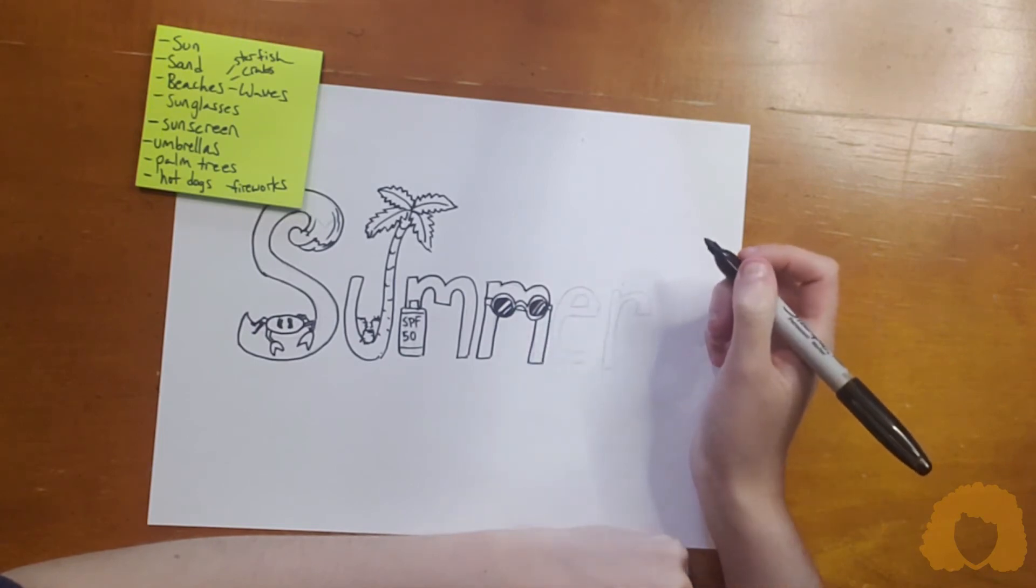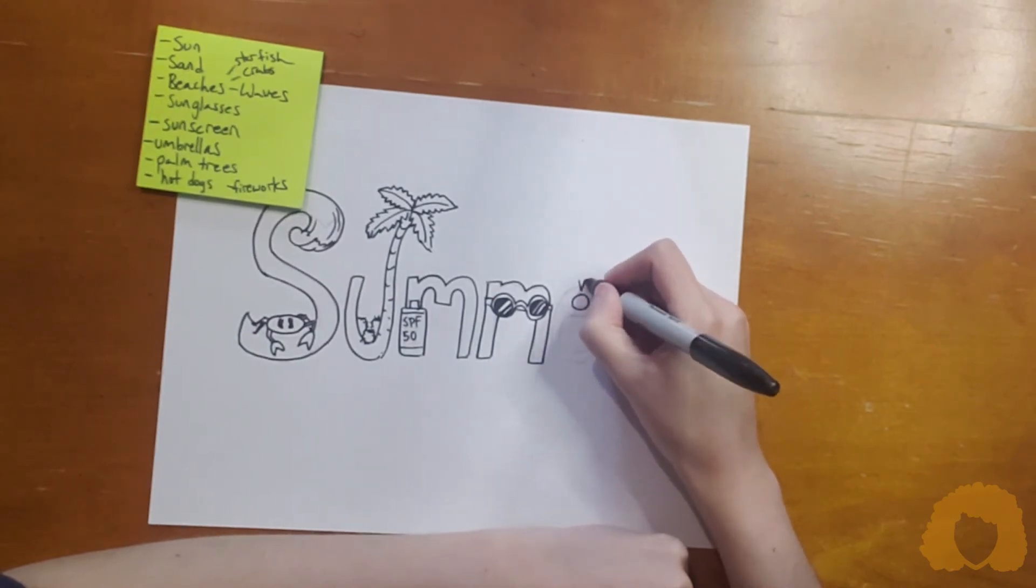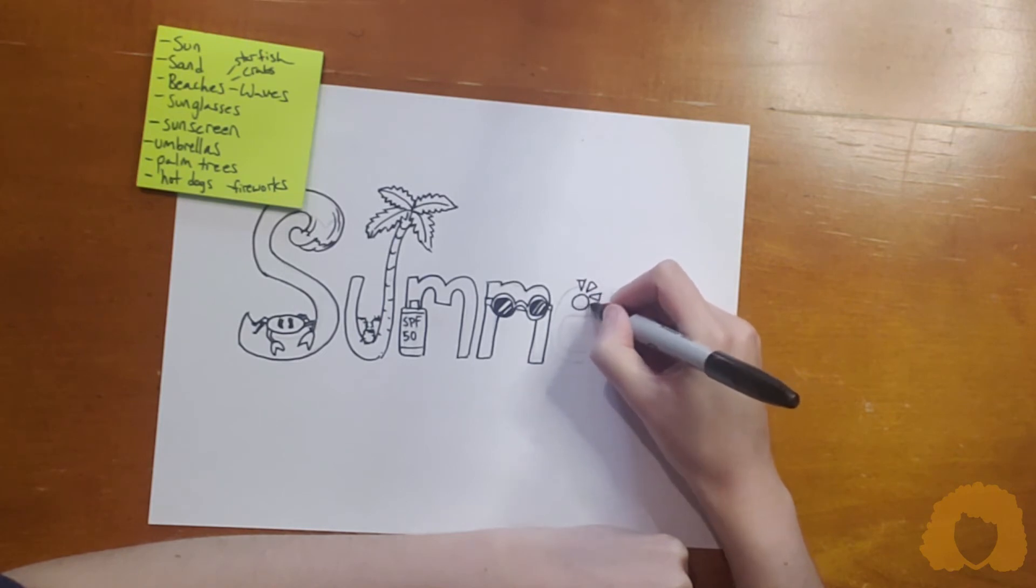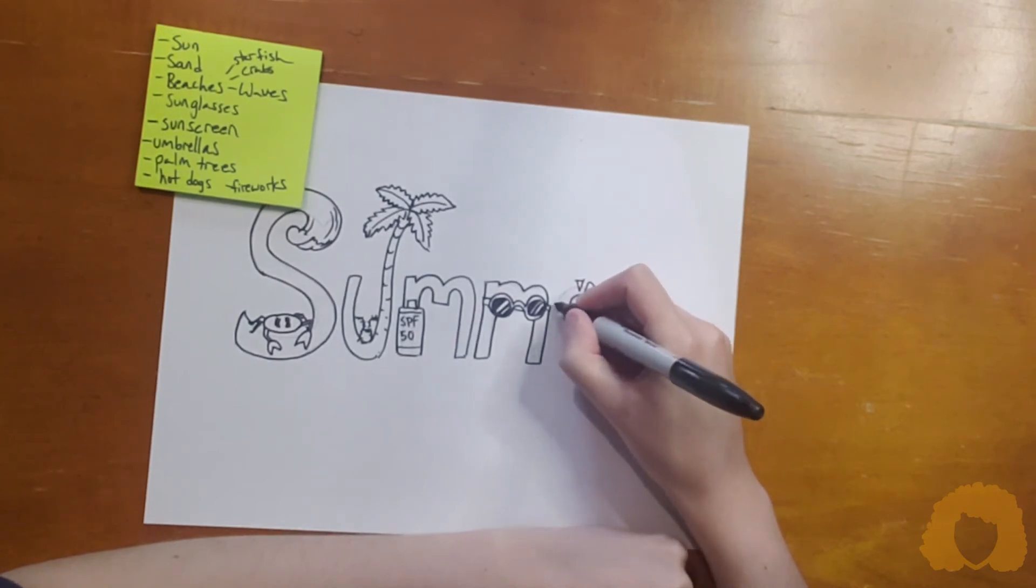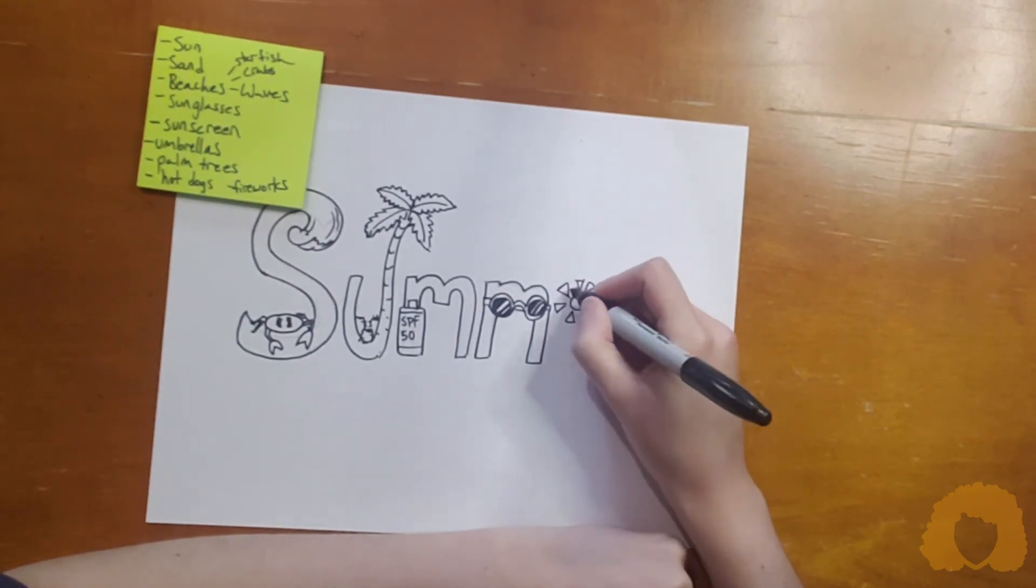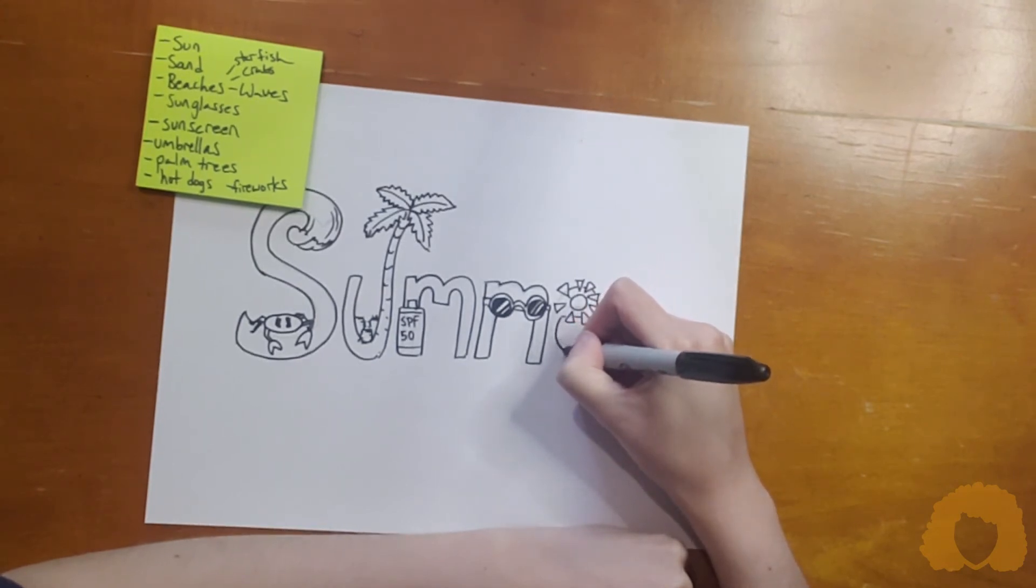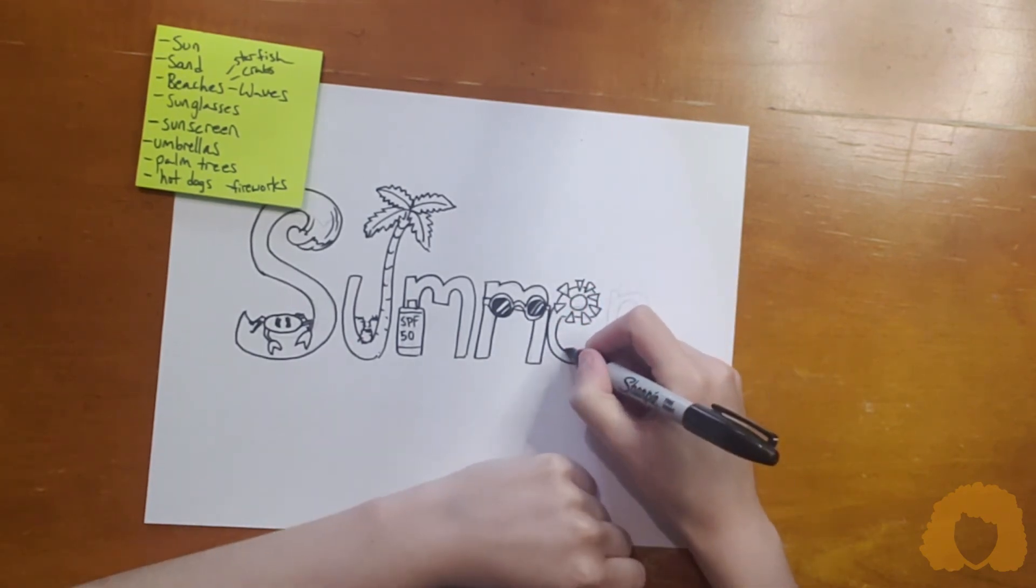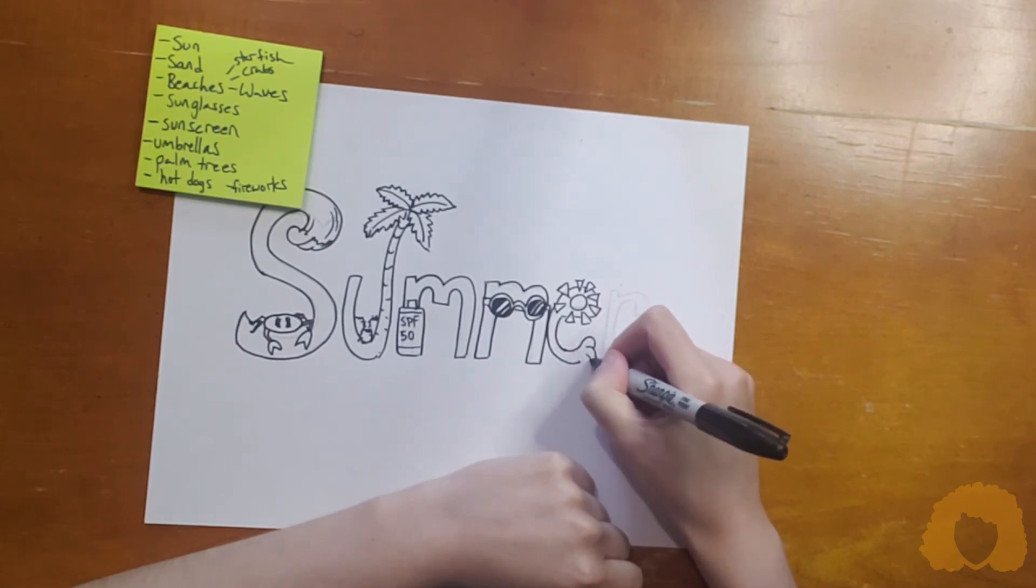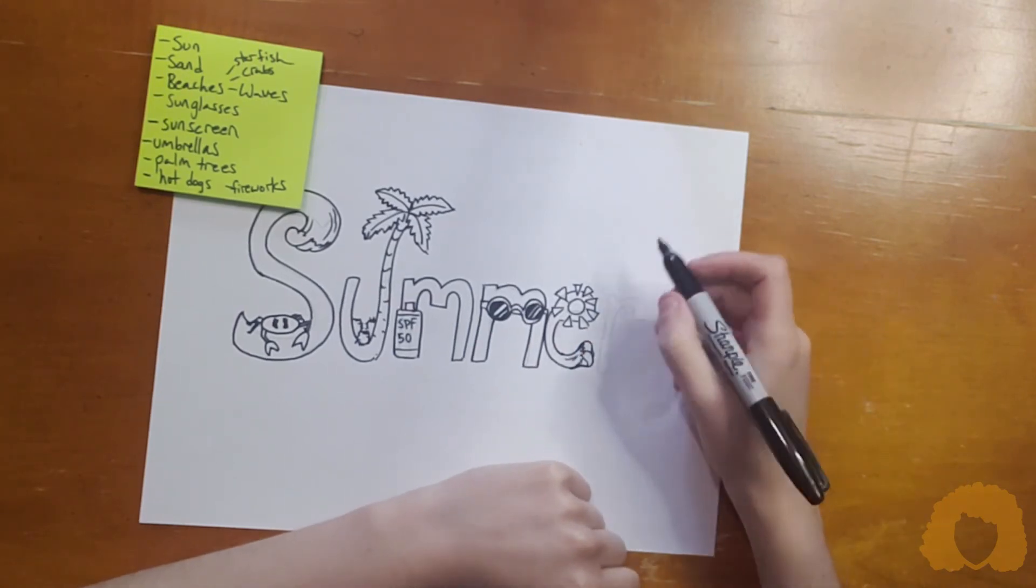Next, for my E. I'm going to make this into a sun. And then, I think I'm actually going to raise this up and make it into another wave. It'll look better, hopefully, when it's blue.